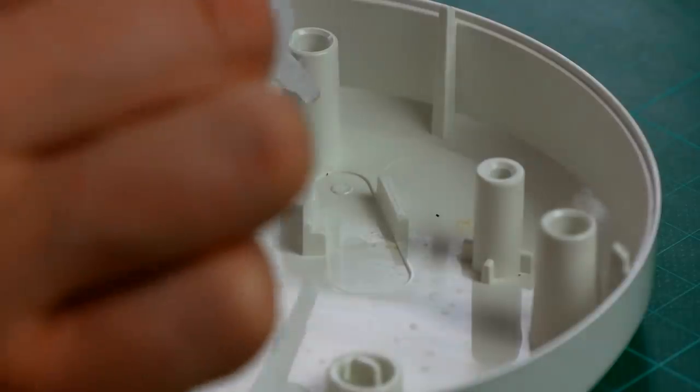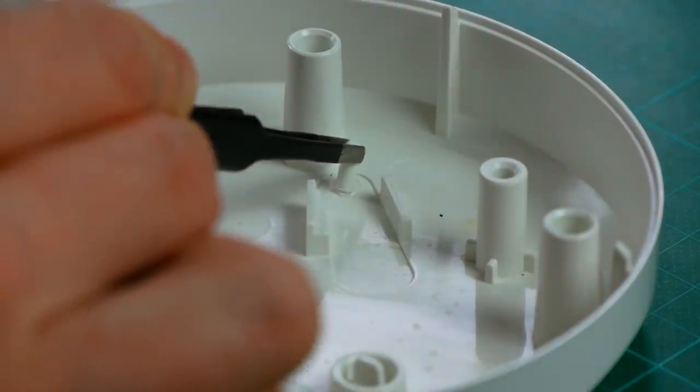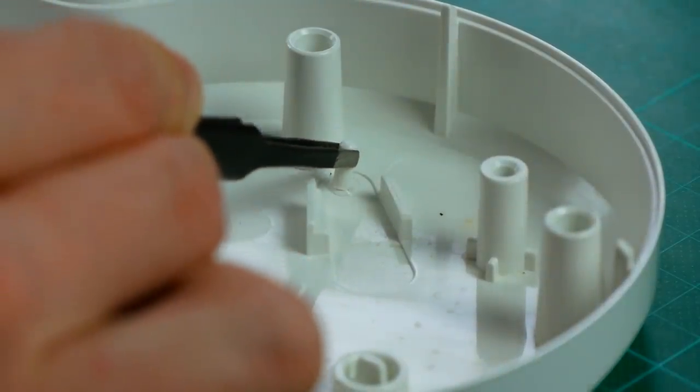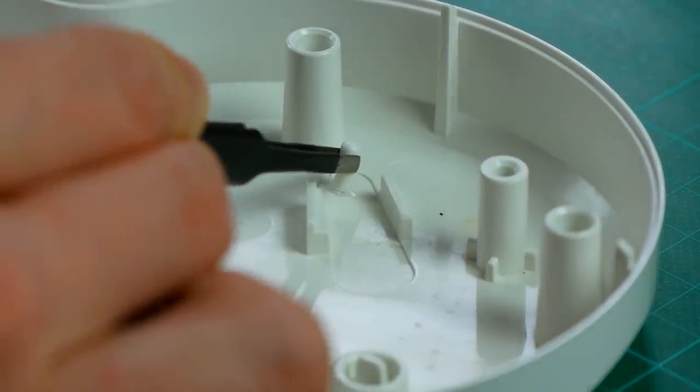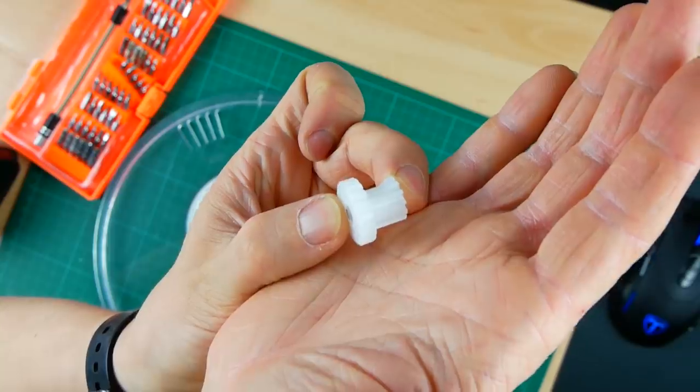I fixed the stud with CA glue but I'm quite sure that this will not last forever, we'll see. Let's take a closer look at the gear.